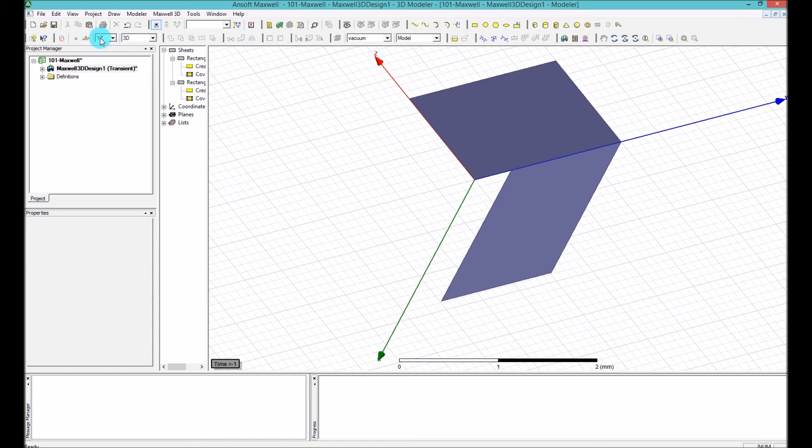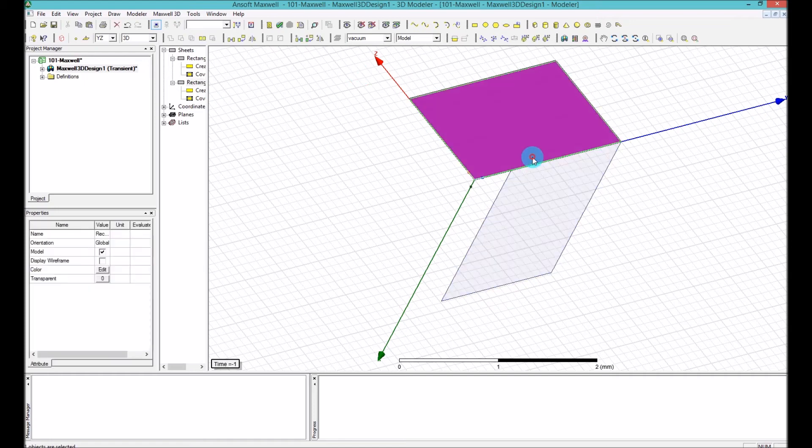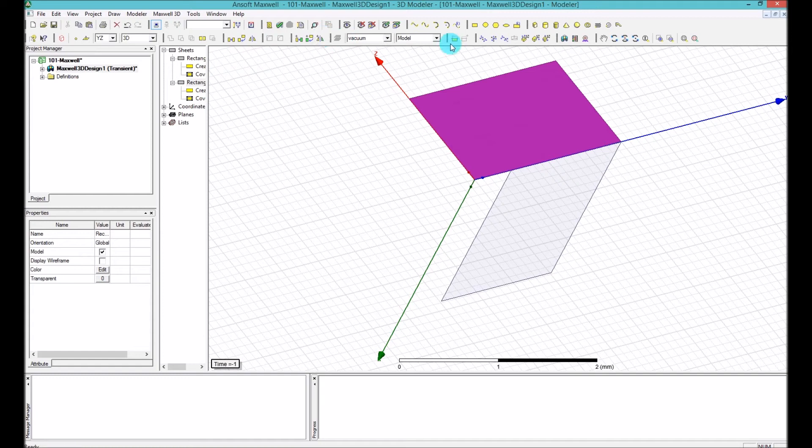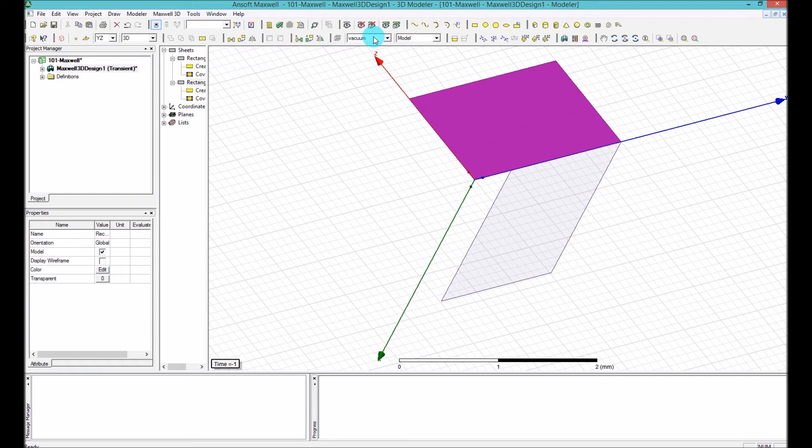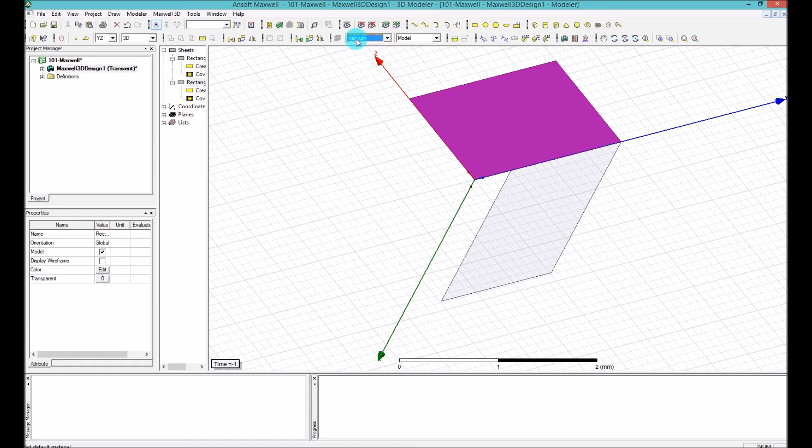And then we have a couple of other tools here which I don't want to explain right now. The reason is because I think I can explain it later when you know more about the structure and the models. The next thing that we have here is the material. By default, all these materials are vacuum.